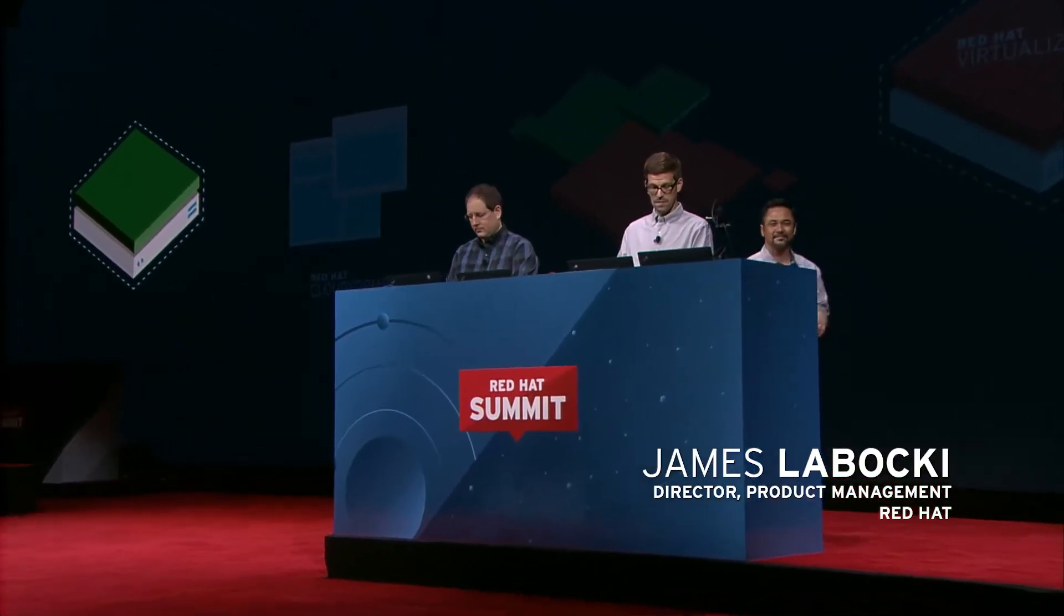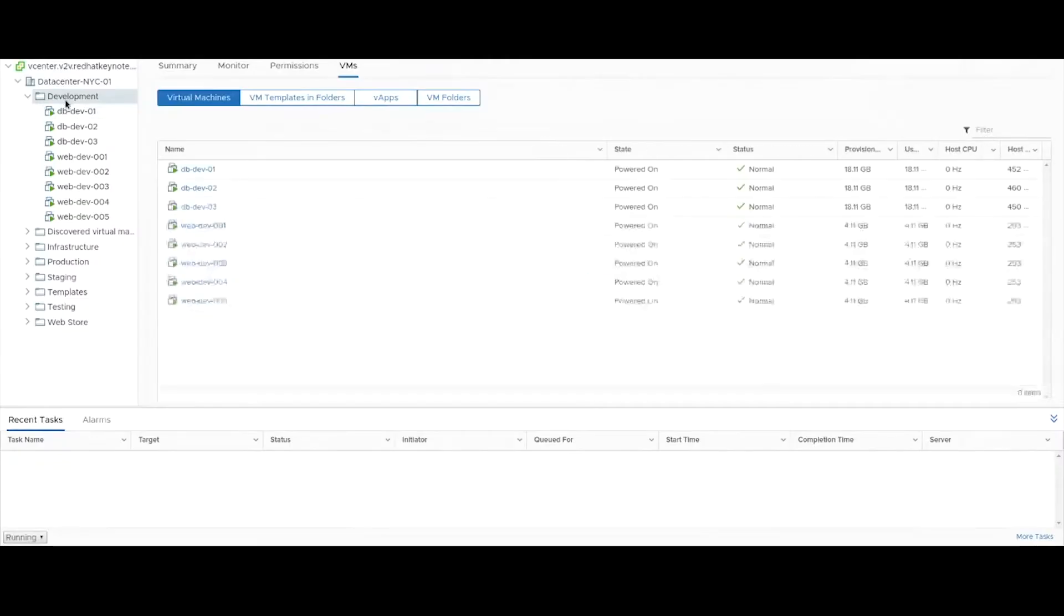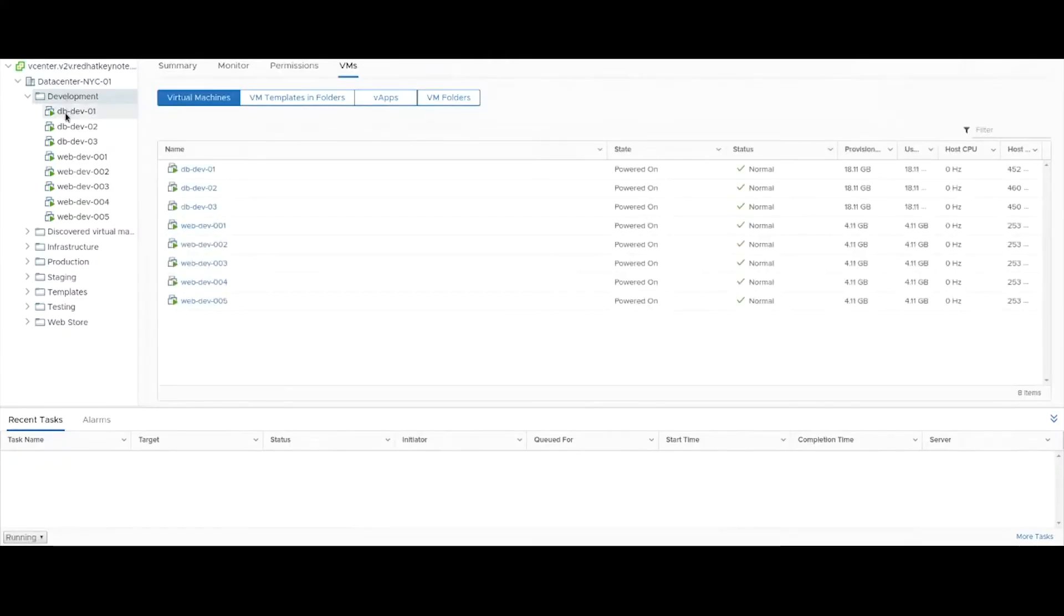I have a typical VMware environment here. I'm in the vSphere client. I've got a number of virtual machines, a handful of them, that make up one of my applications for my development environment.